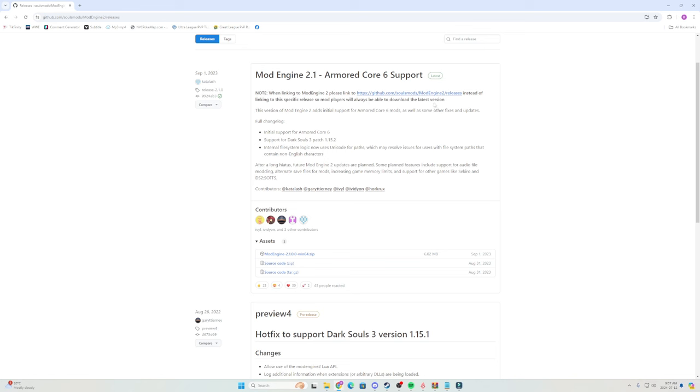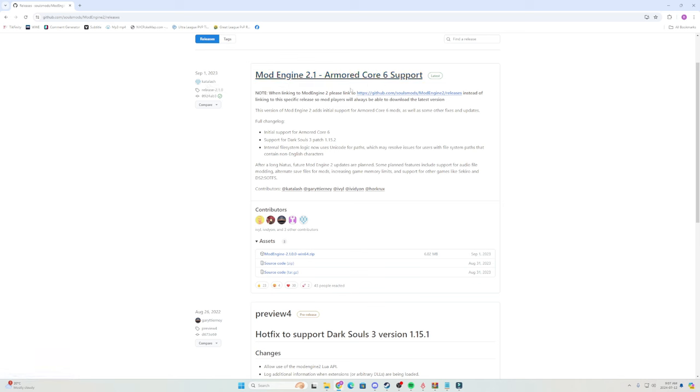You're going to want to start by downloading mod engine 2 because this is a GitHub page. Mod engine 2 says Armored Core 6 support, it is for Elden Ring. It has both Dark Souls 3, Armored Core and Elden Ring all in it. But to download, you simply click mod engine 2.1 and this will begin the download for mod engine.